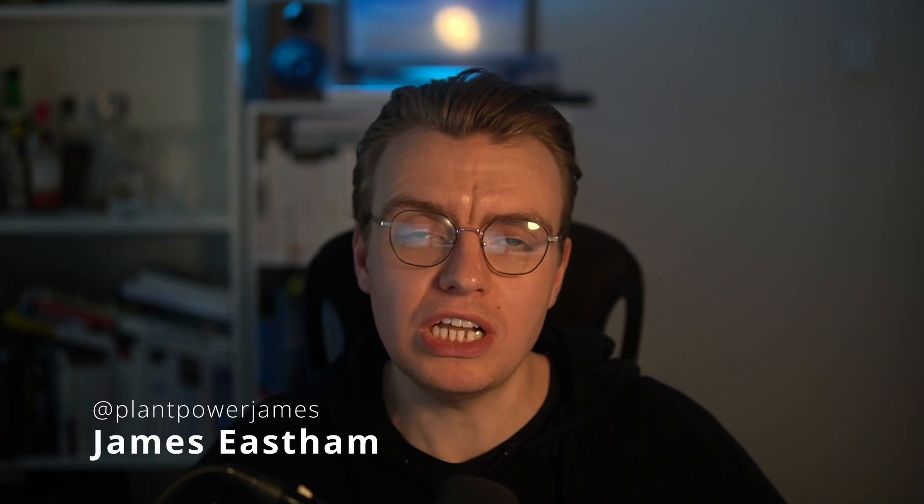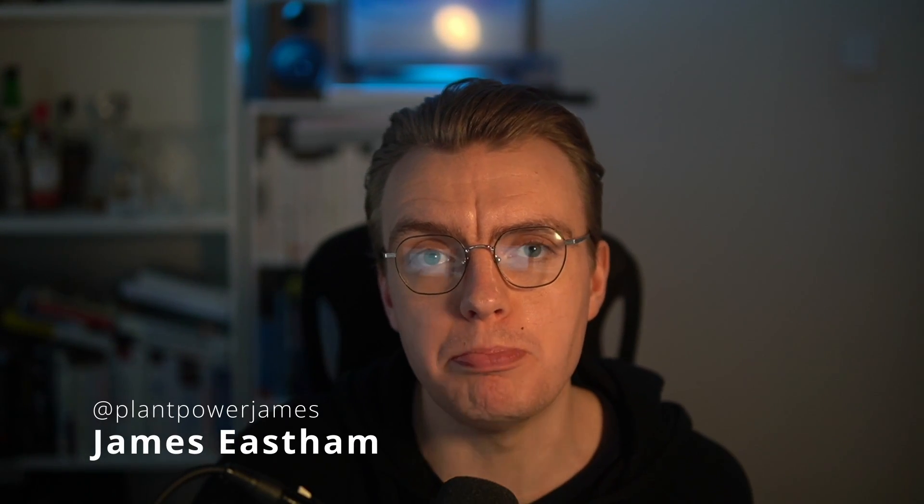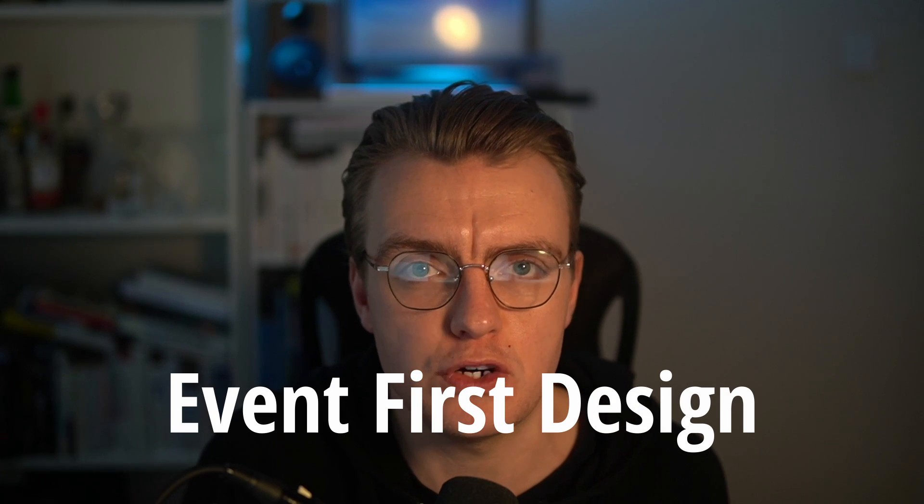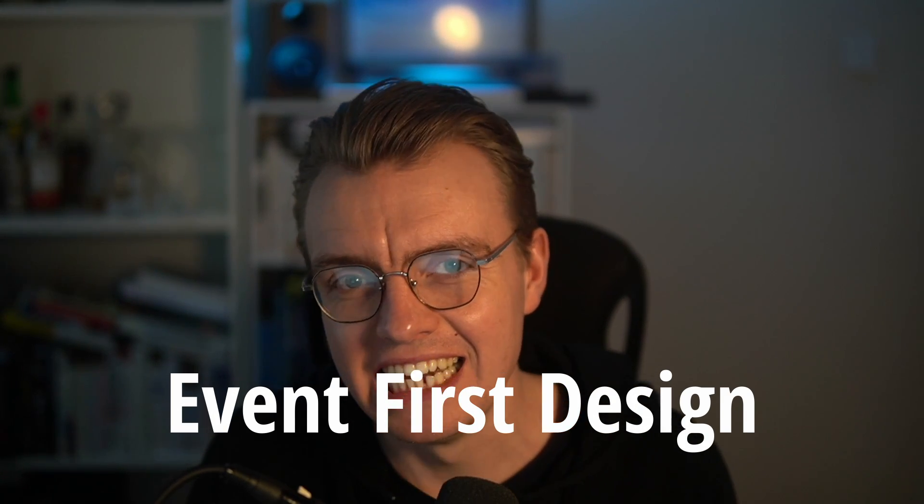Hello architects, and welcome to another video in this series on building event-driven systems, messaging, all that good asynchronous stuff. And in this video, I want to talk to you about the idea of event-first design.